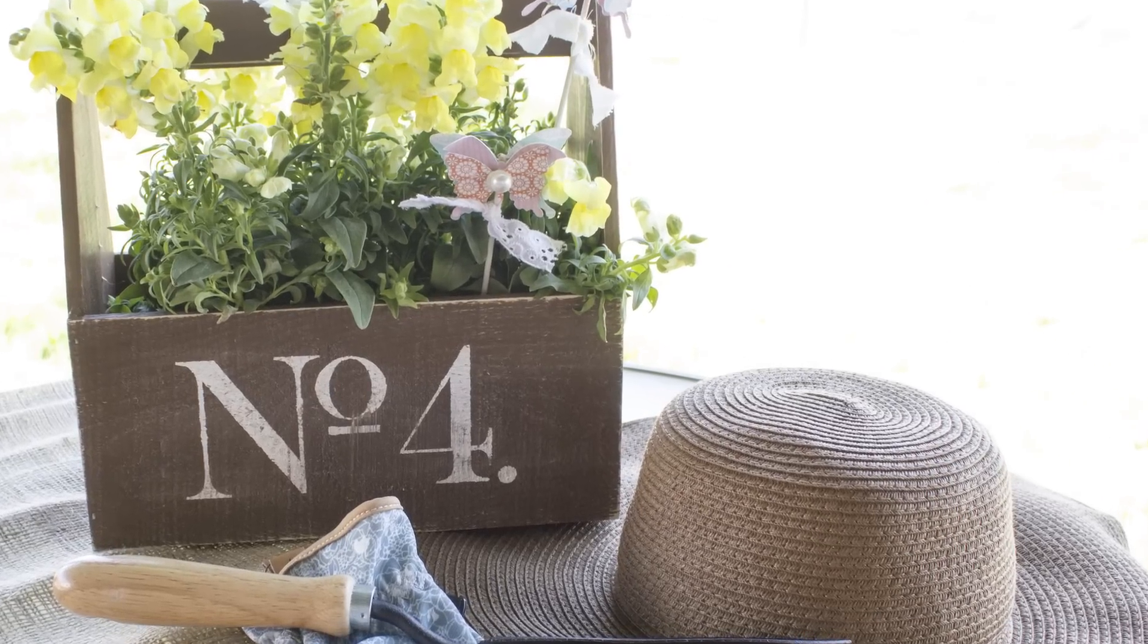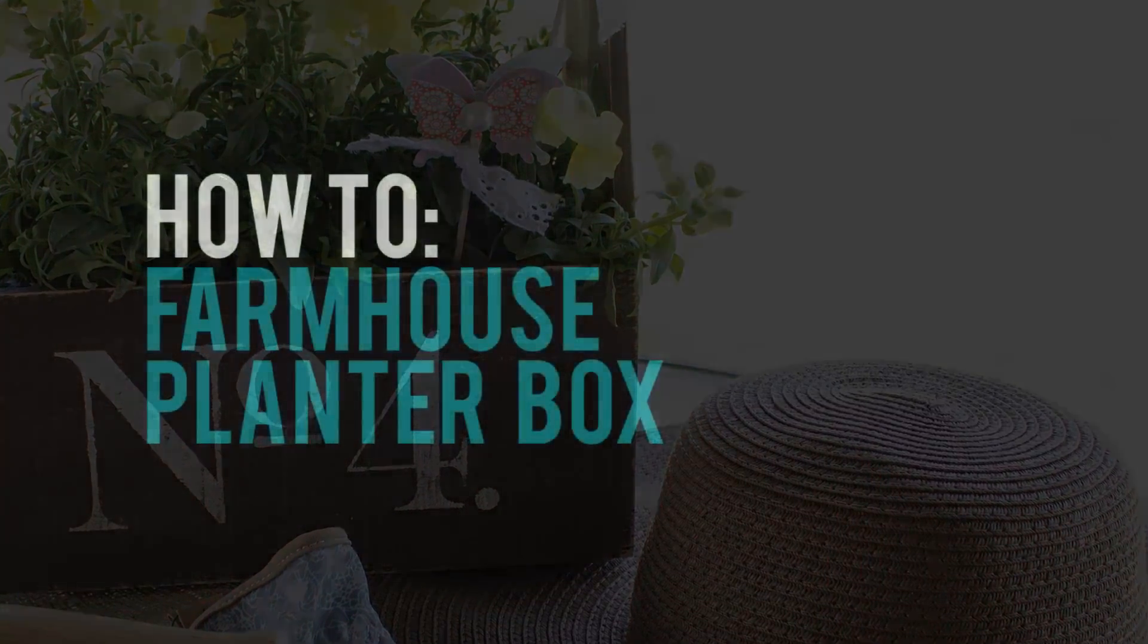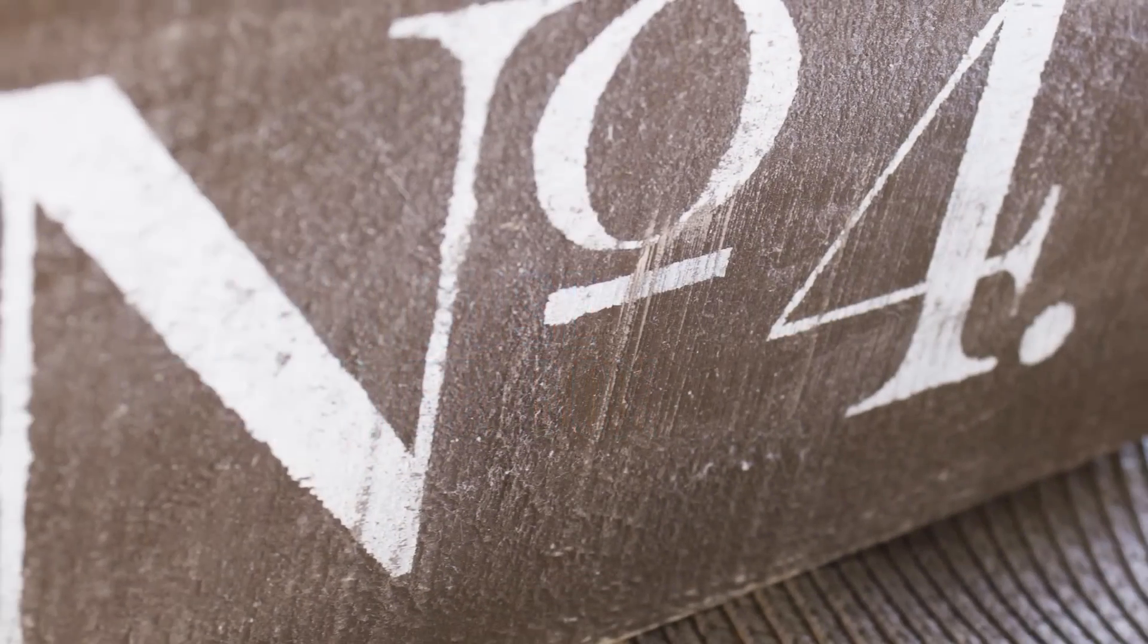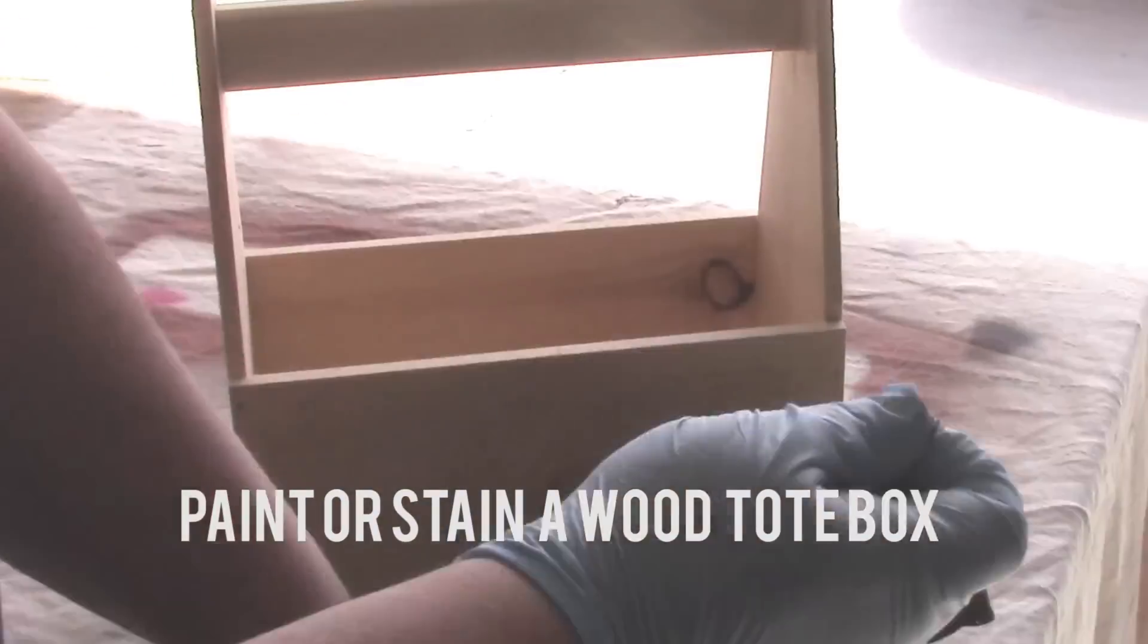The farmhouse look is in this season and today I'm going to share with you how to make your own farmhouse style planter box by creating a stencil.